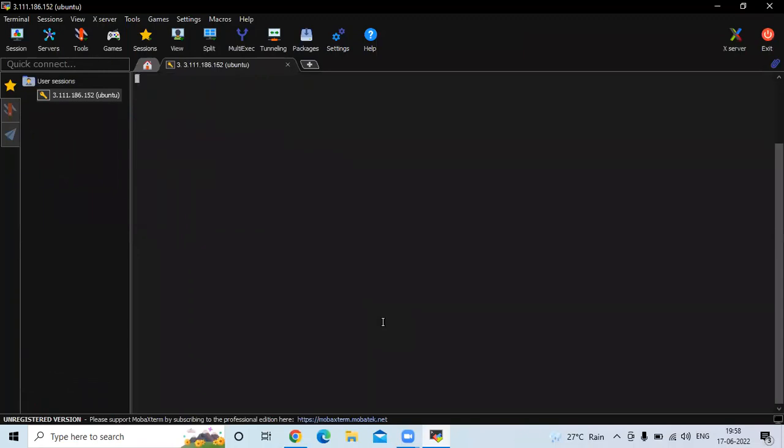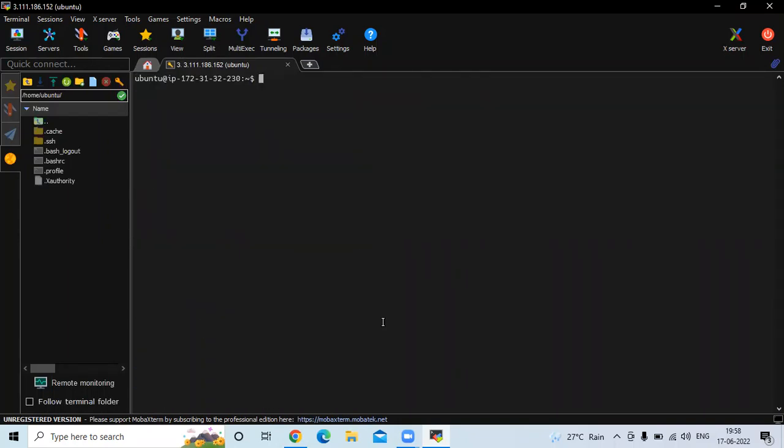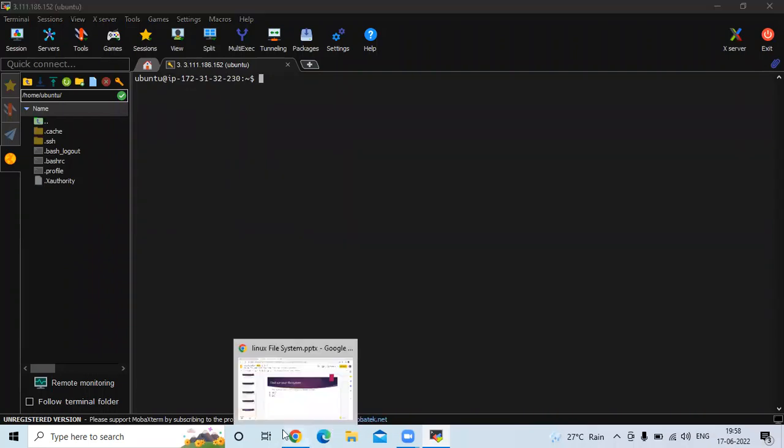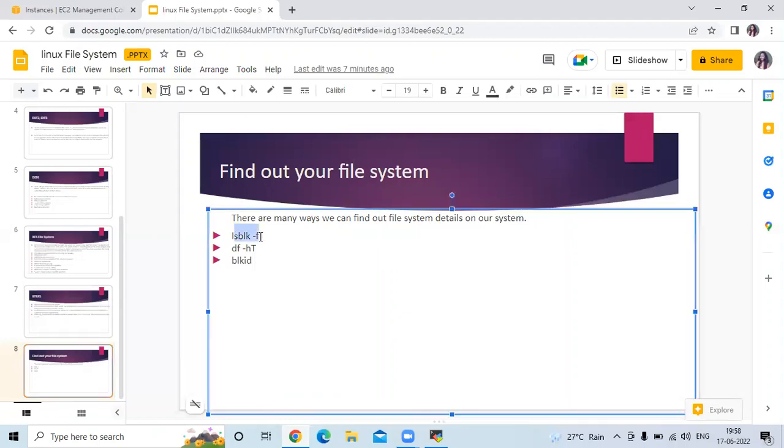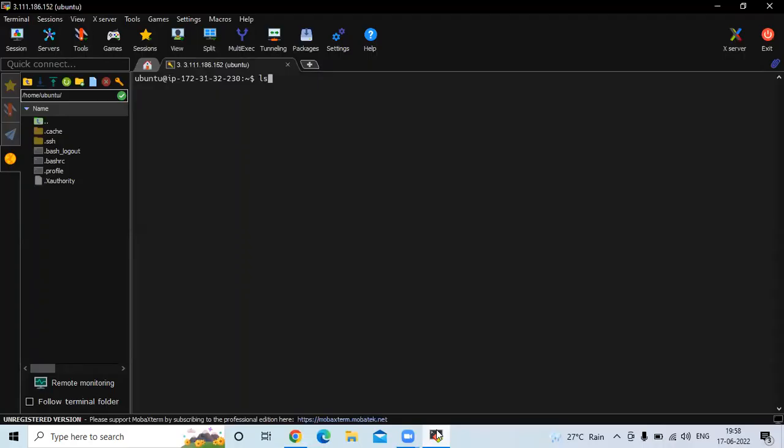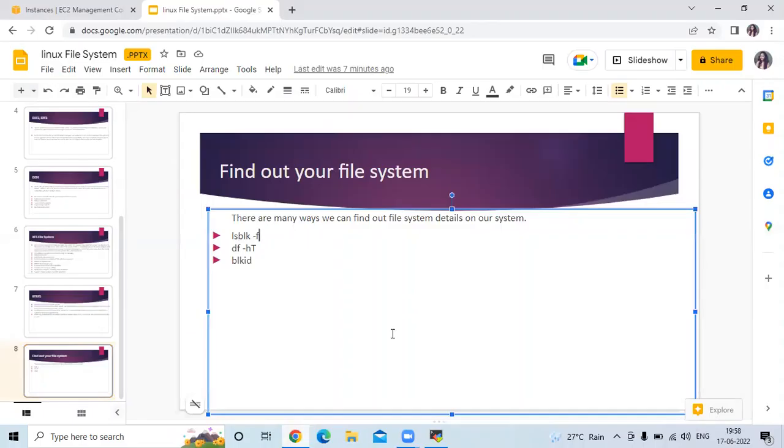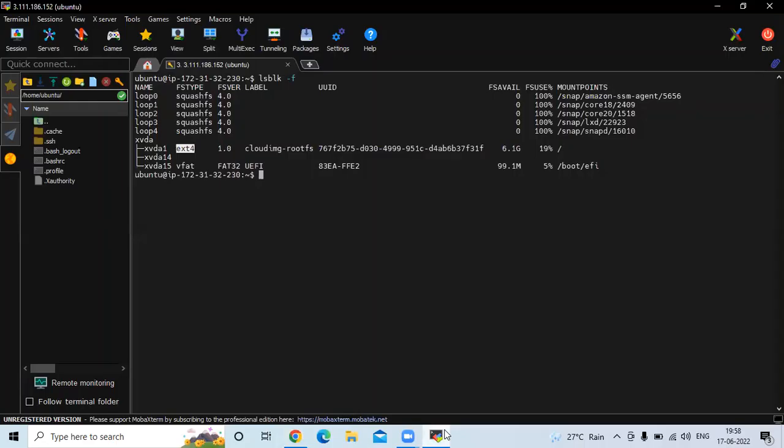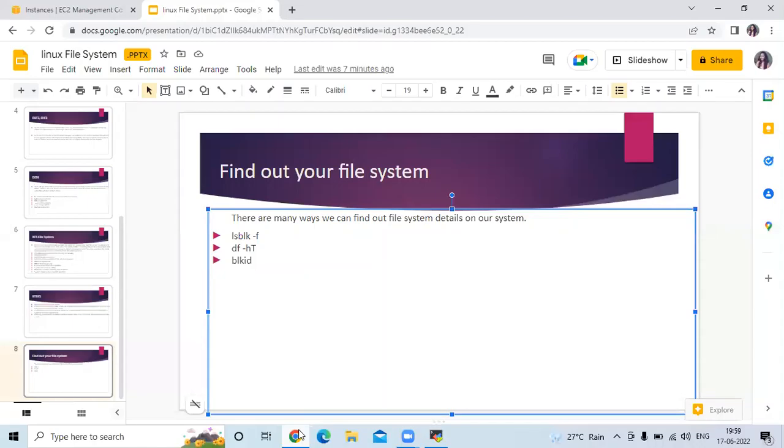So here you can see I'm connecting my Ubuntu terminal and now I'm going to check my file system using this command. Let's run the command lsblk -f. You can see my file system here, ext4. Then let's run the second command df -ht. You can see here my file system type ext4.